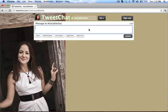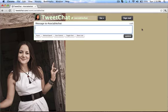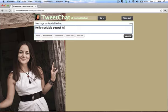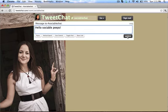Okay so as you can see there's nothing here right now but let's say that I wanted to say something like hello sociable peeps. So normally when you're in a Twitter chat you'd put this hashtag or whatever hashtag it is at the end of every post like so. However with TweetChat you don't have to do that extra step. It just automatically inserts it for you.